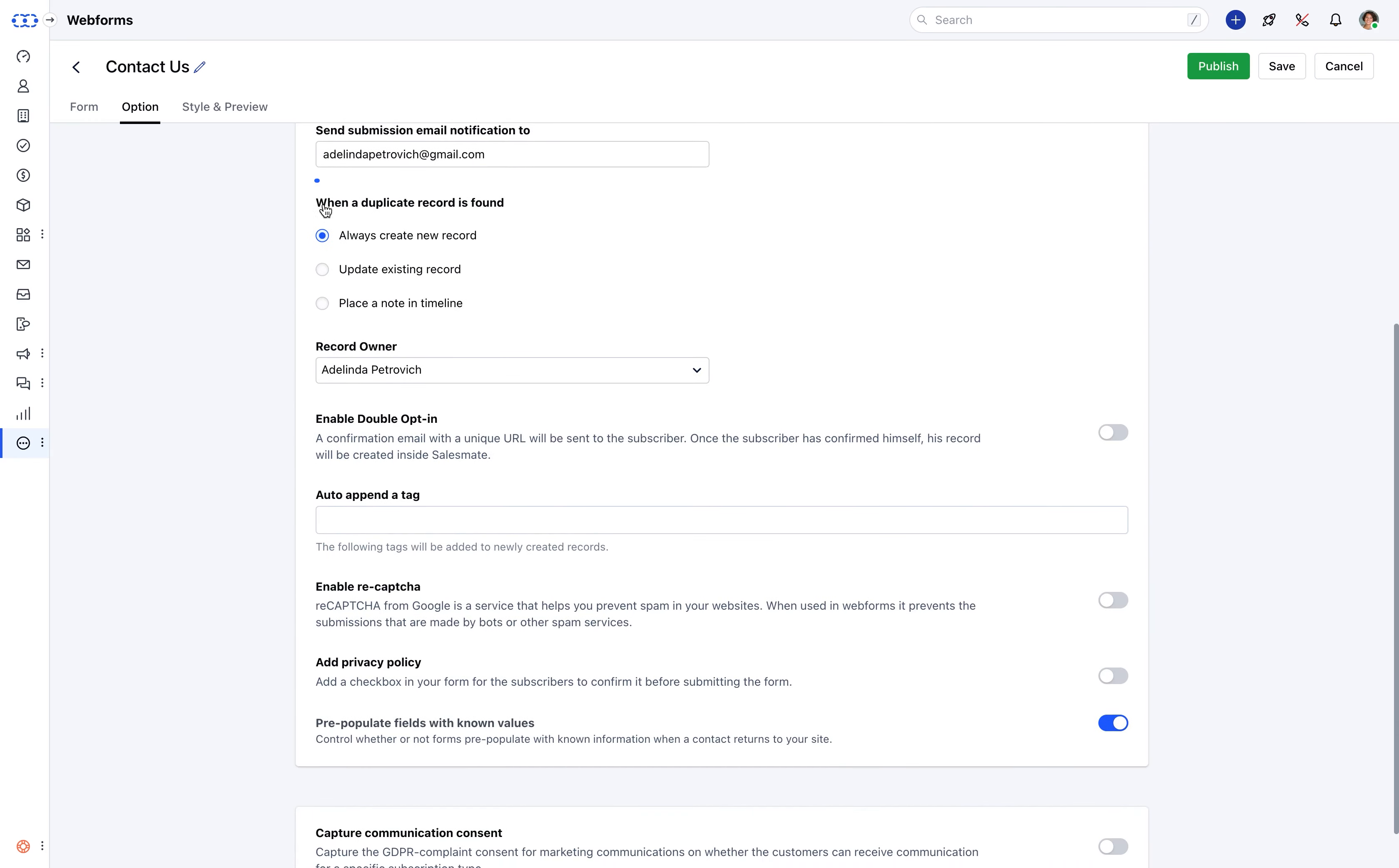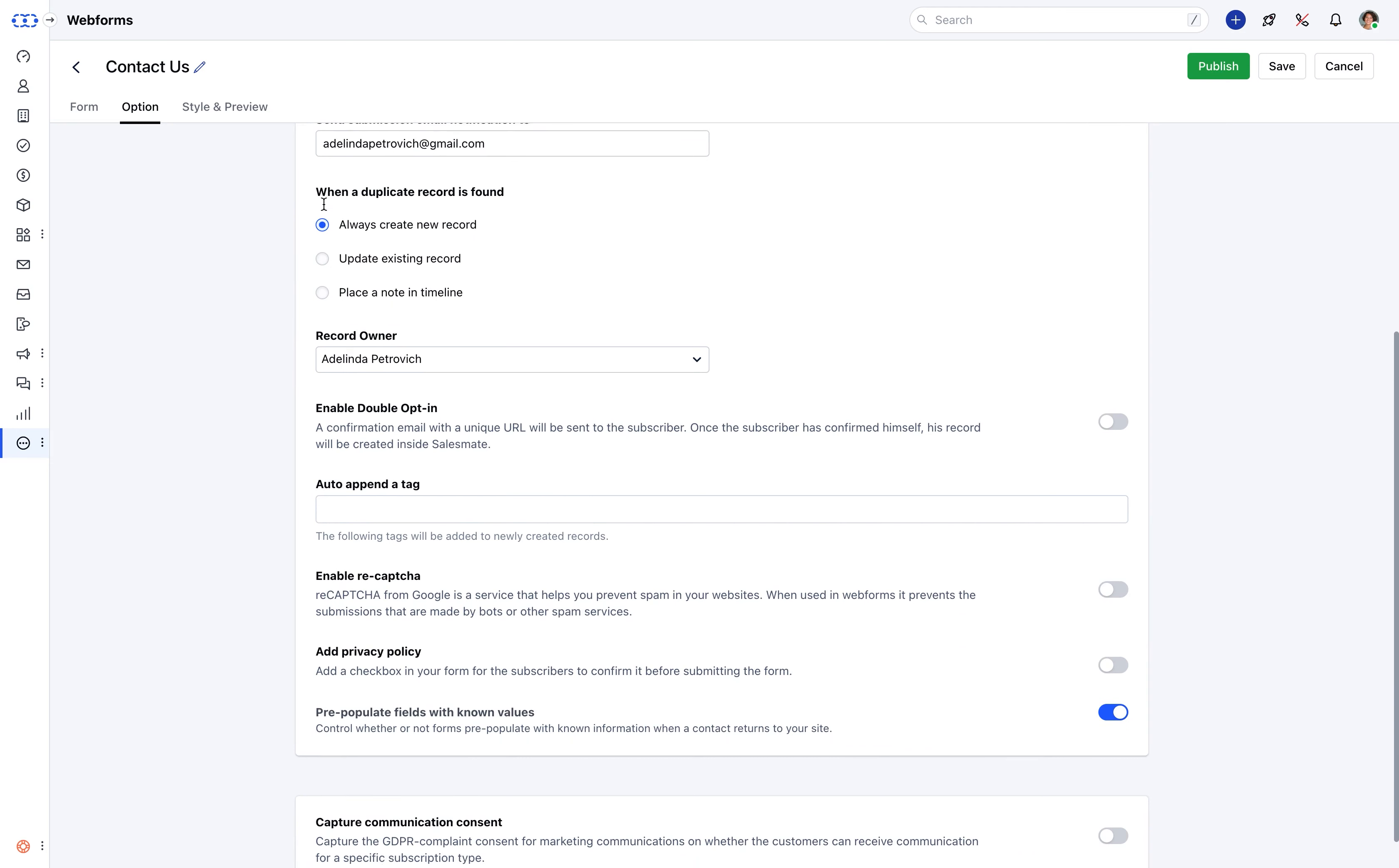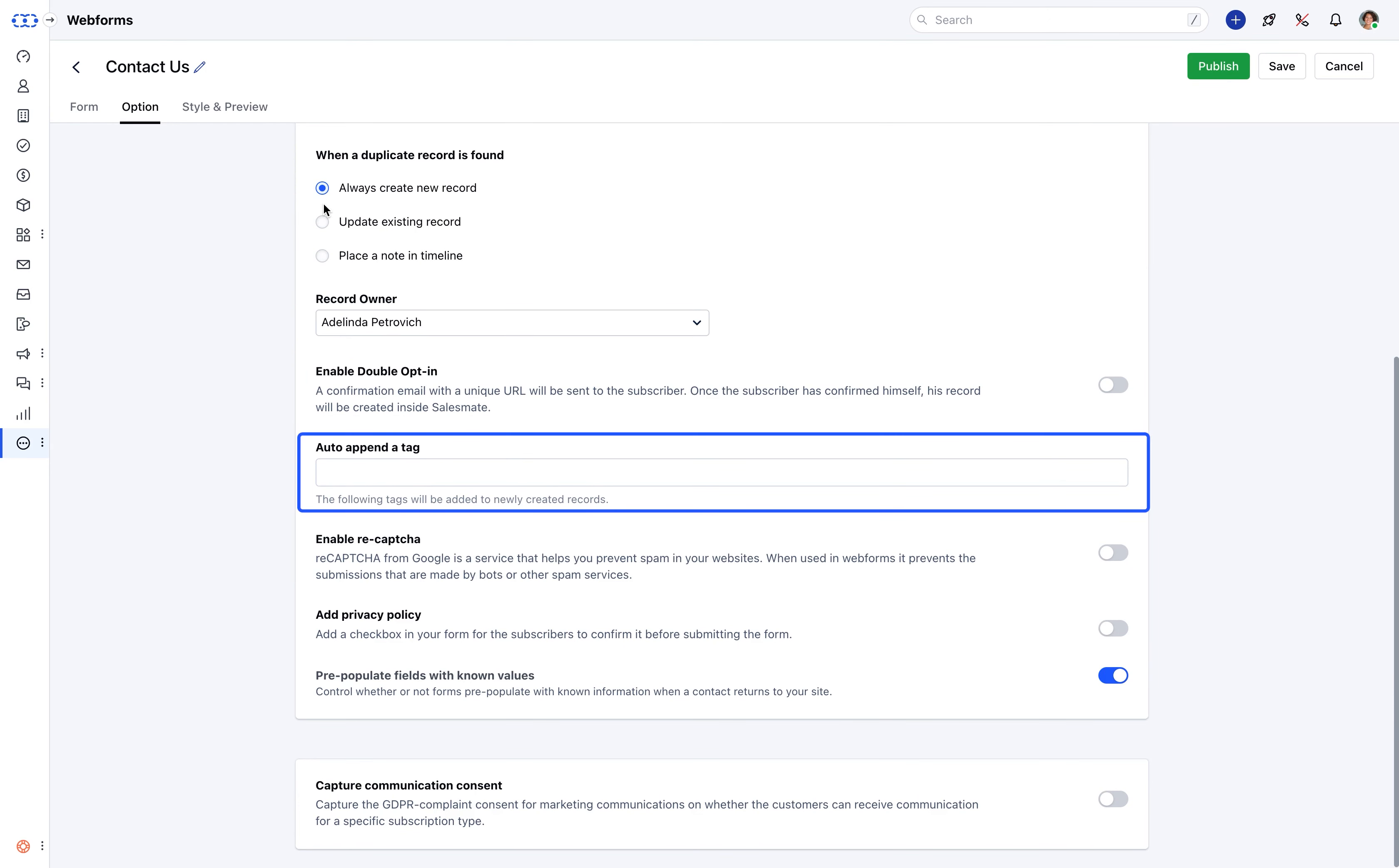SalesMate is smart enough to keep a close eye on the duplicate check for the records and who the record owner should be. Within this, it also has certain smart settings as in enabling a double opt-in and auto-append tag to newly created contacts.